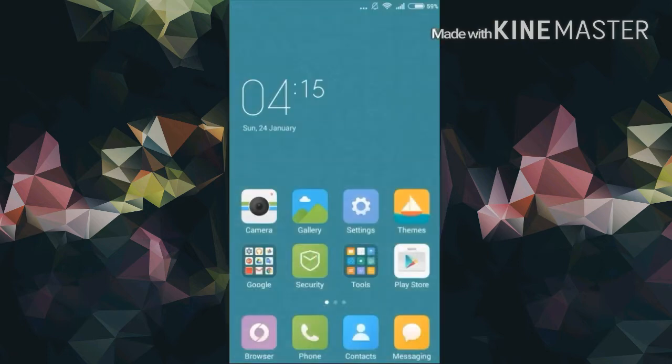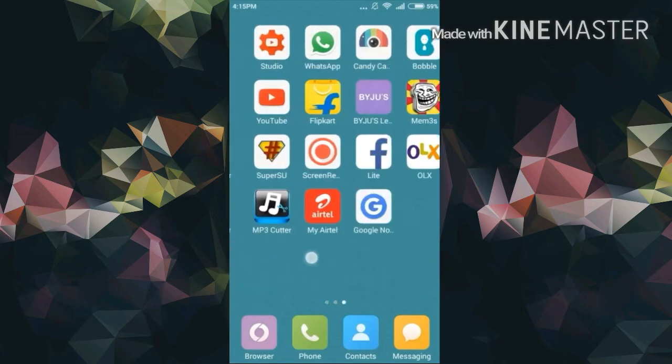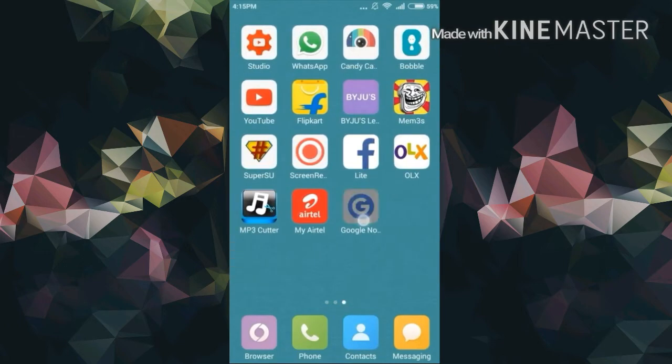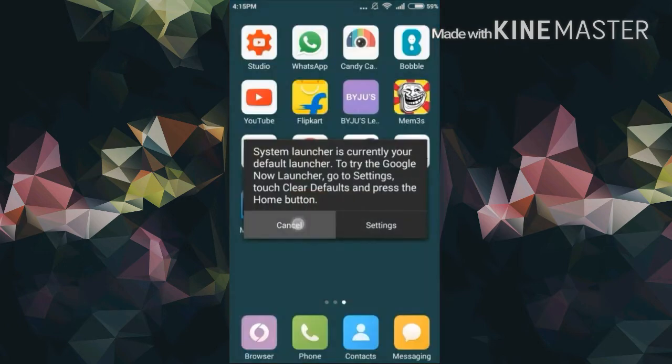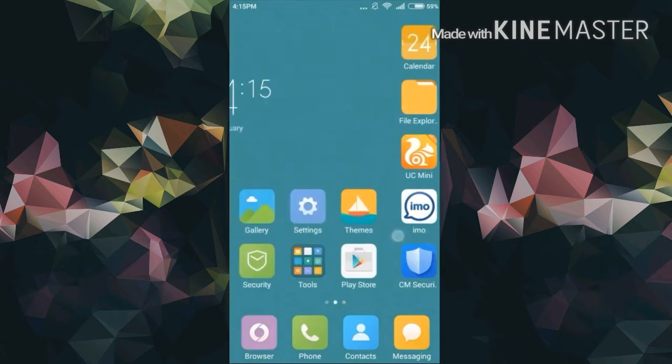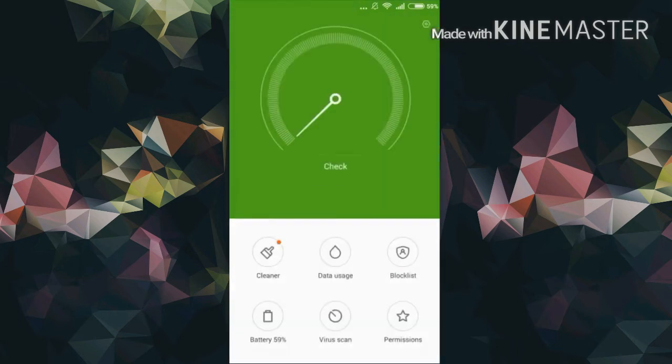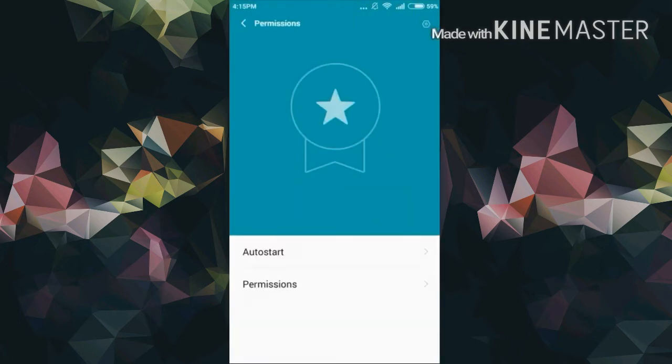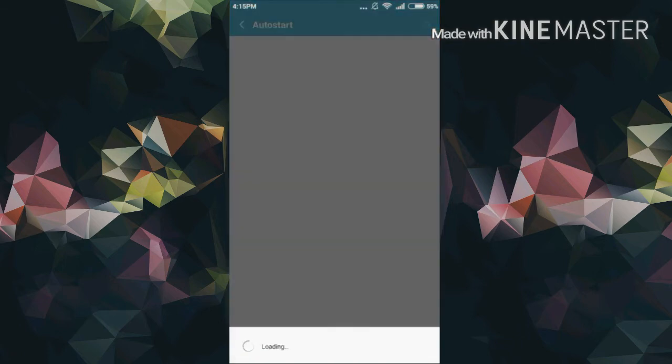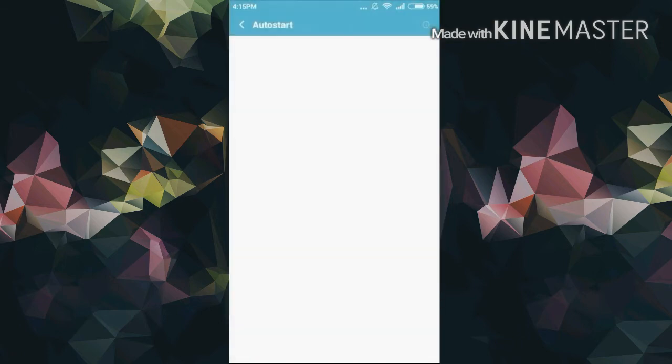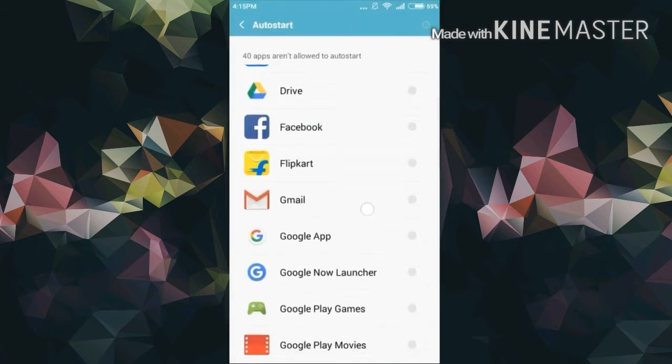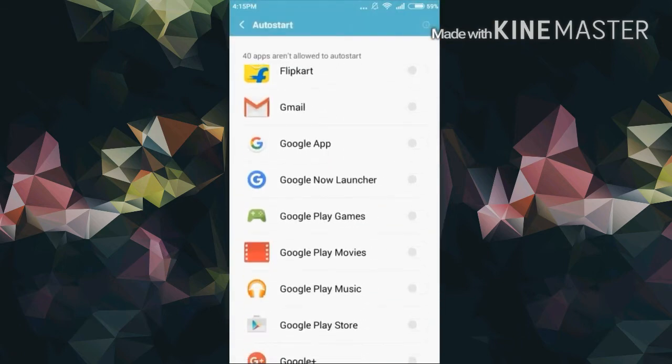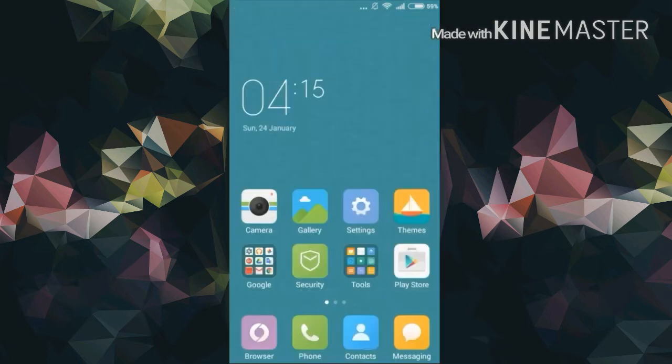Now go back and as you can see Google Now launcher is not working yet. Just scroll and go to the security app, then permissions, then auto start, and you have to search for the Google Now app and the Google Now launcher and turn them on.